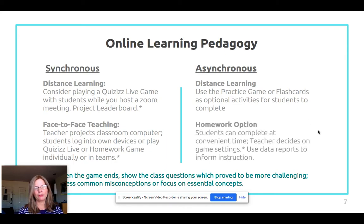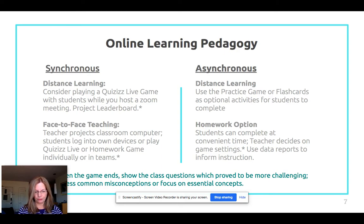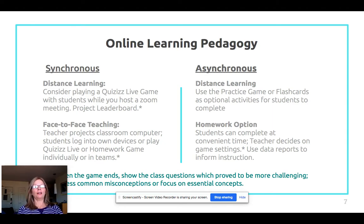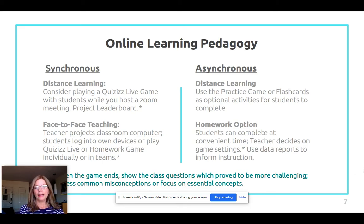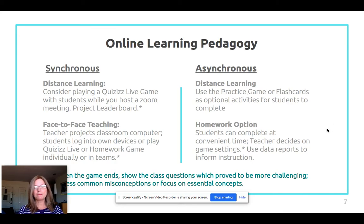A homework option is one of my favorite ways to do asynchronous assignments — students complete it at a time that's convenient for them. As the teacher you decide: how many attempts, should each question be timed, should you show the leaderboard, show memes, include music. If you assign it as a homework game you will have a data dashboard. However, if you assign a practice link or flashcards you won't be able to see how students do.